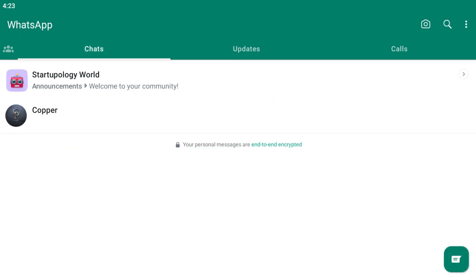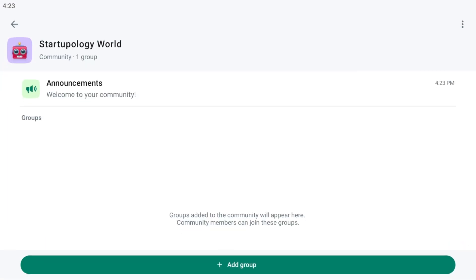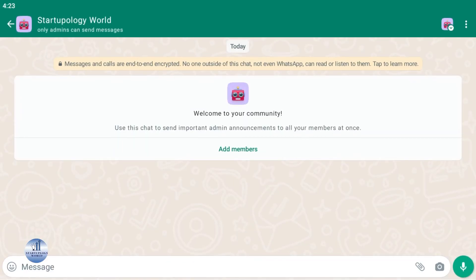You can see the community tab for Startupology World is now created. You can add announcement tabs here, or you can add groups. Let's go with announcements. You can click on add members to add the members.